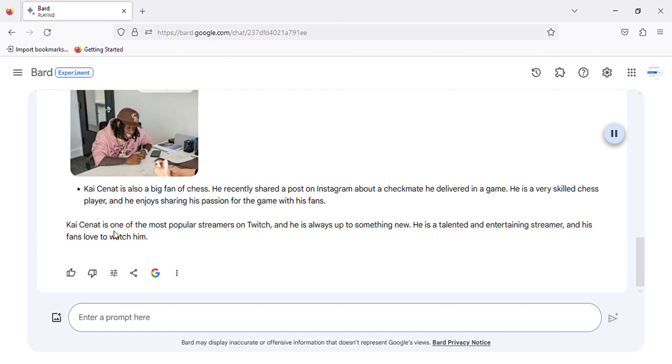Kai Cenat is one of the most popular streamers on Twitch, and he is always up to something new. He is a talented and entertaining streamer, and his fans love to watch him.